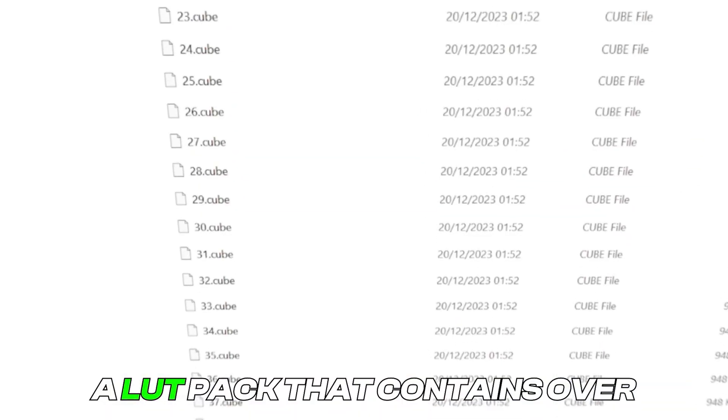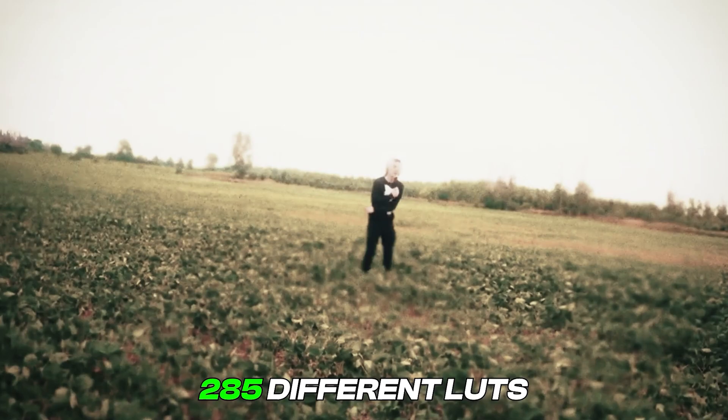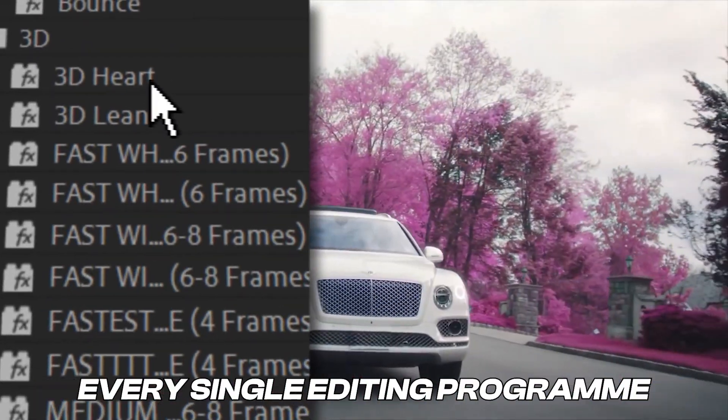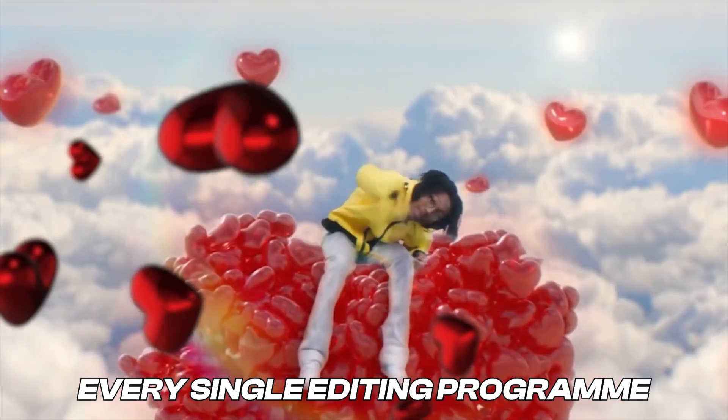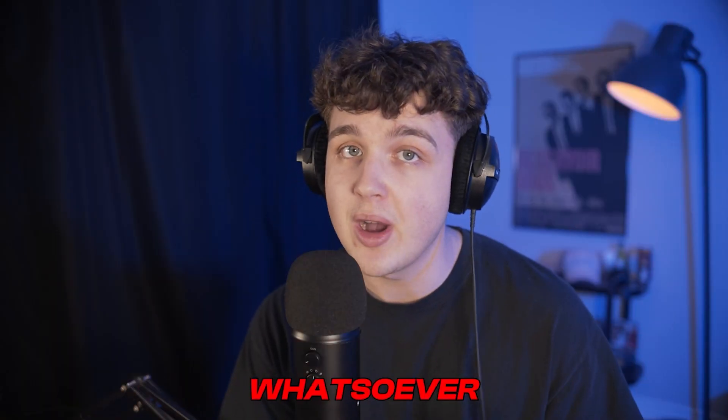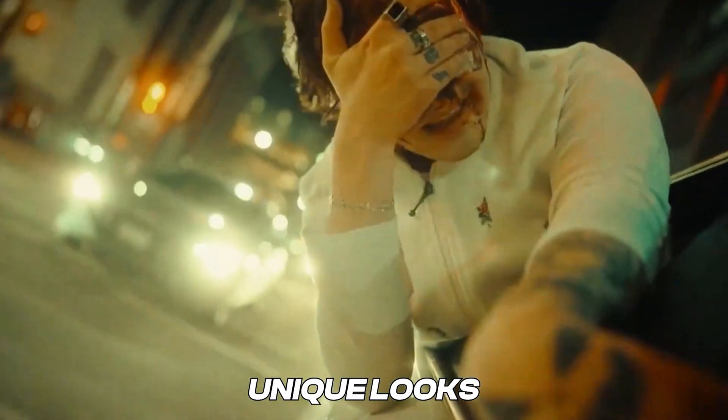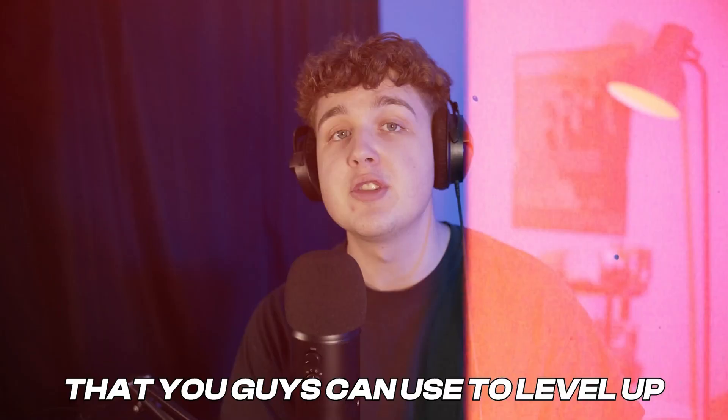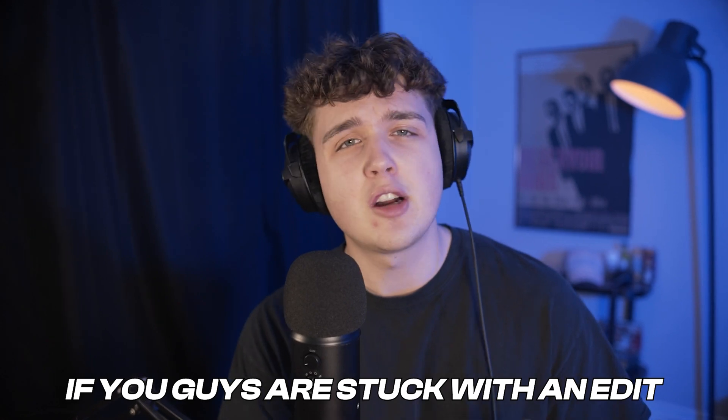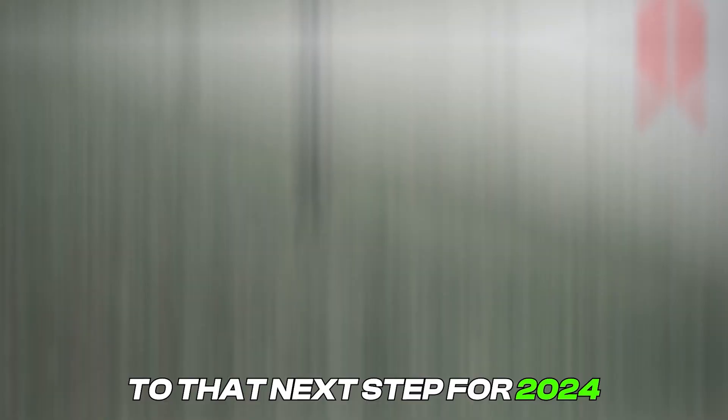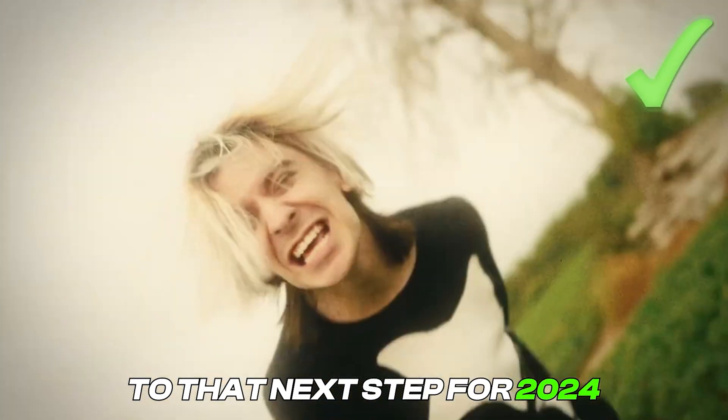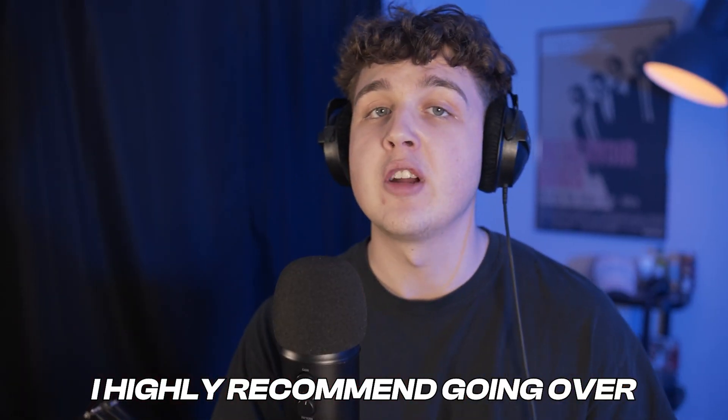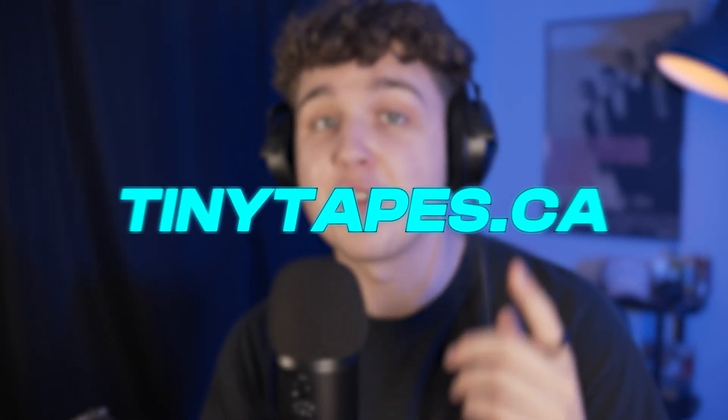A LUT pack that contains over 285 different LUTs. Drag and drop 3D effects that work on every single editing program that require no render time whatsoever and so many other different unique looks, editing packs, and styles that you guys can use to level up your visuals. If you guys are stuck in an edit or you're just looking to take your videos to that next step for 2024, I highly recommend going over and checking out the site because there's something there for you. But anyways, let's hop right back into this.